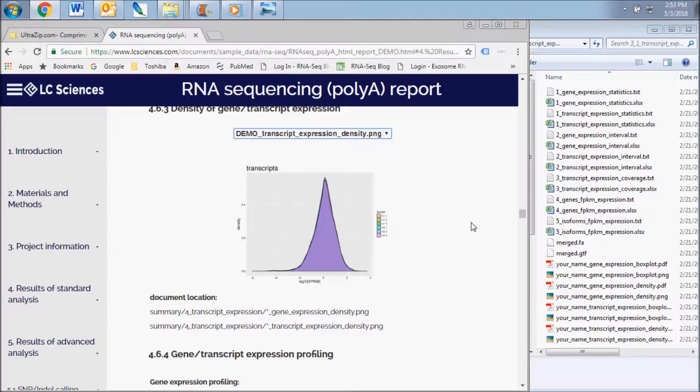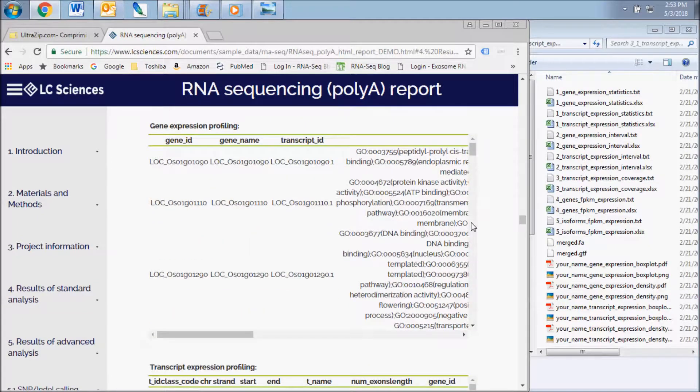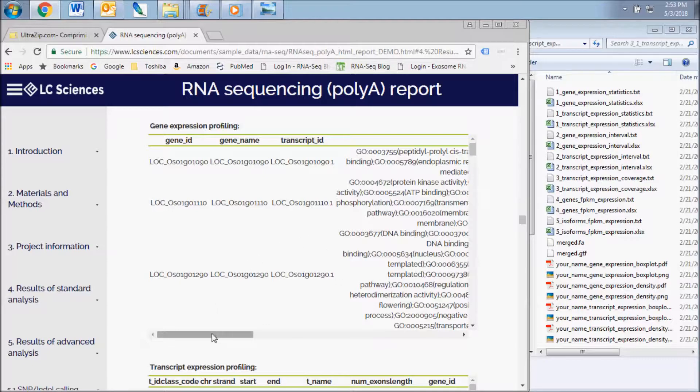The next two charts, Gene and Transcript Expression Profiling, present the FPKM expression values for each individual gene and transcript sequenced for each sample.